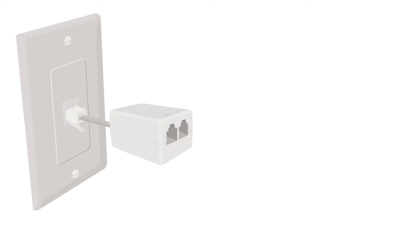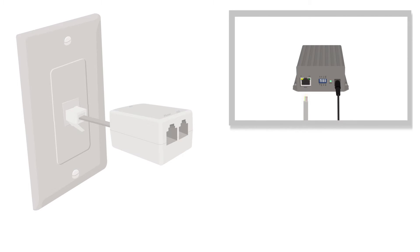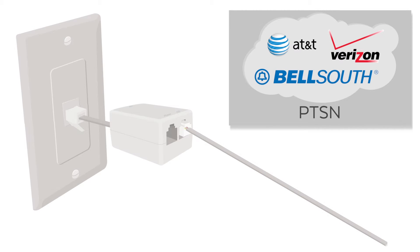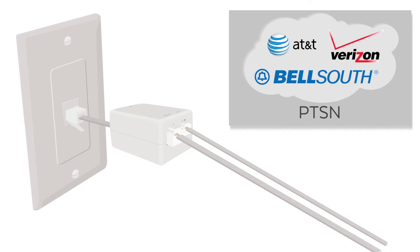Then connect your splitter to the wall and connect your 160G4 to the modem port on the splitter. Connect your phone system or handset to the phone port on the splitter.